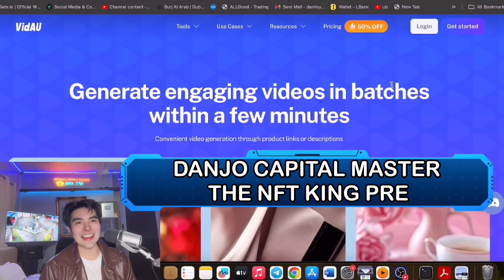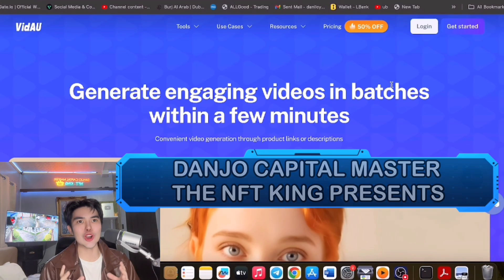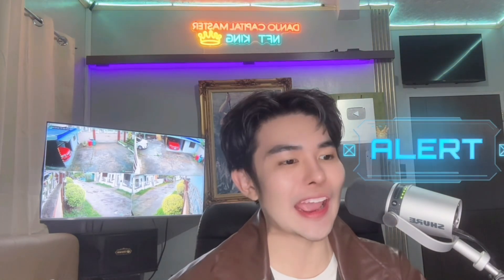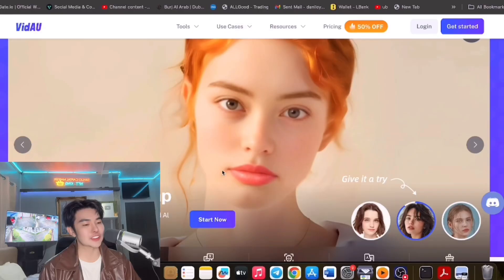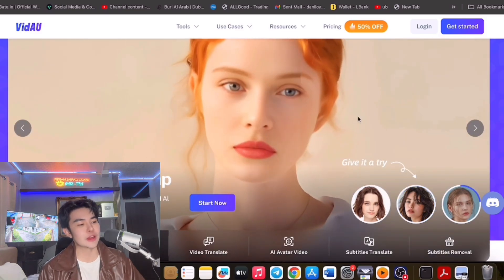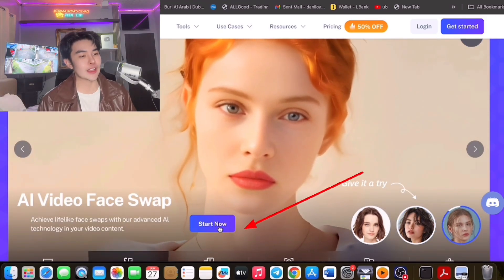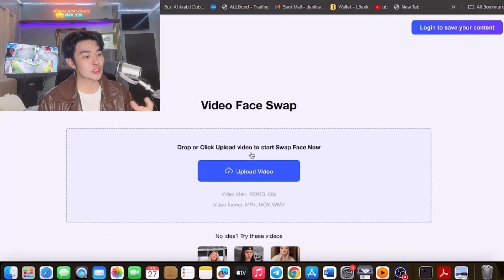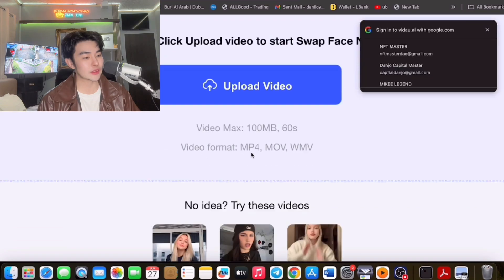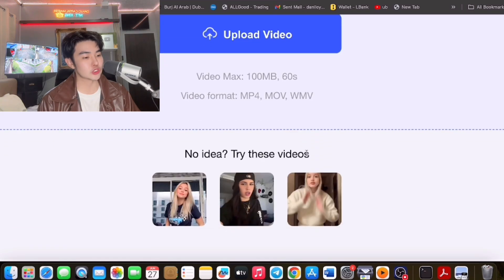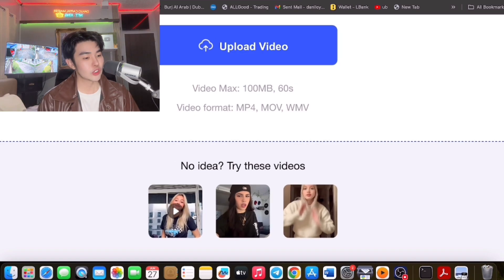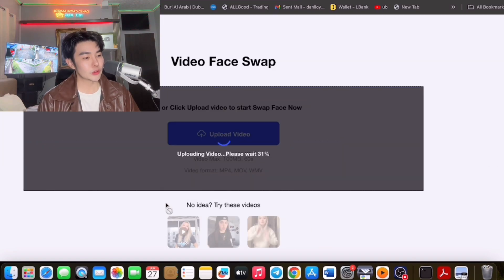I really love Video.AI guys because you could create engaging videos through AI. It will generate AI avatars and you can use AI video face swap. As you can see, you could try it right now. You can upload a video here and it will generate another person through your face — it will swap the face.